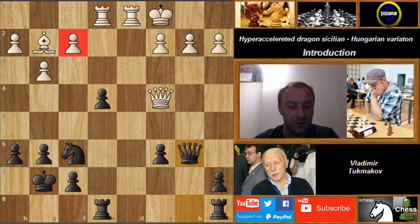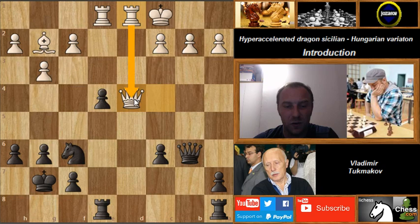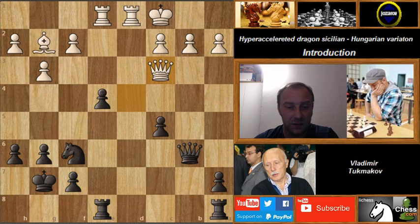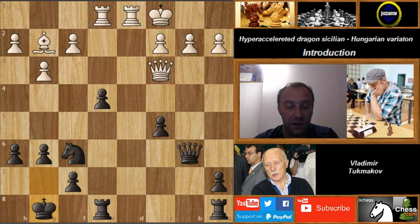The rook goes to e1, then Qb6, attacking f2. After Qd4, Black is not interested in trading queens because in a potential endgame it would be better for White — the rook would also come into the attack on the very weak e4. So Tukmakov played c5, then Qc3 — the queen stays on that diagonal and doesn't allow the knight to play. After Kg8, the queen protects the knight on f6.